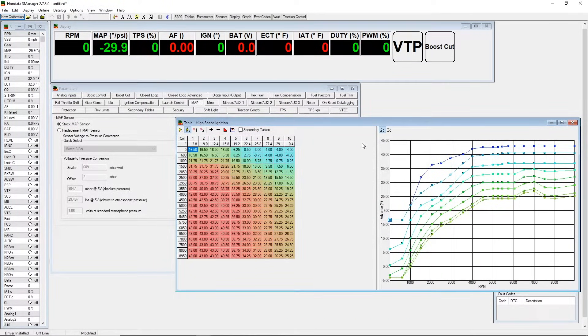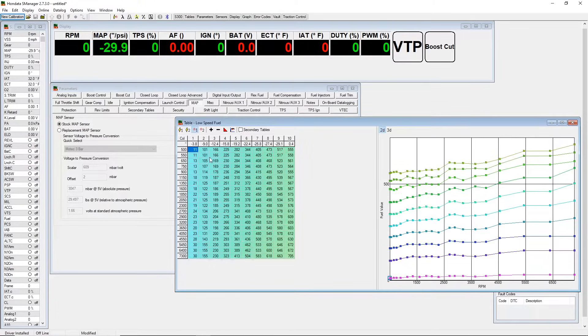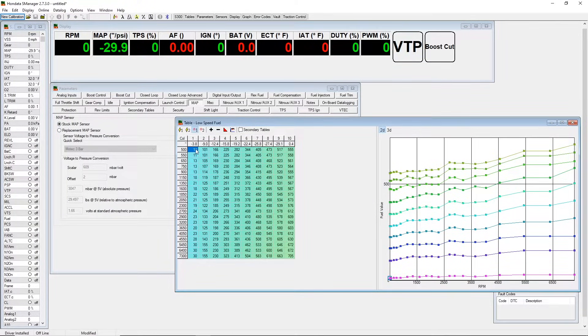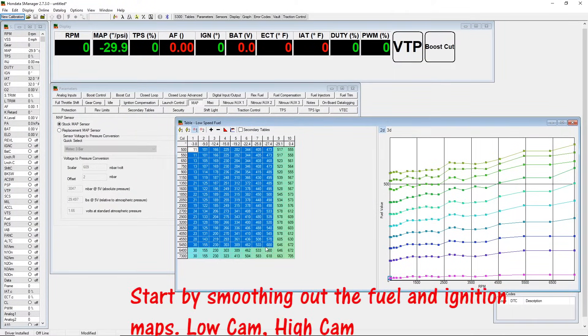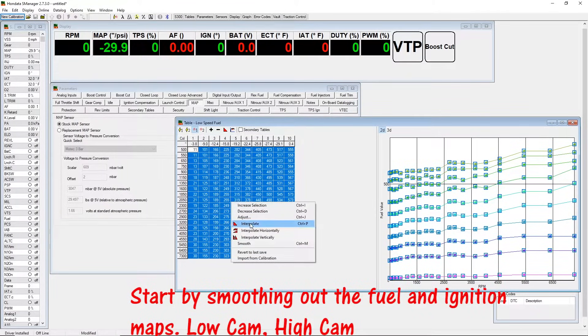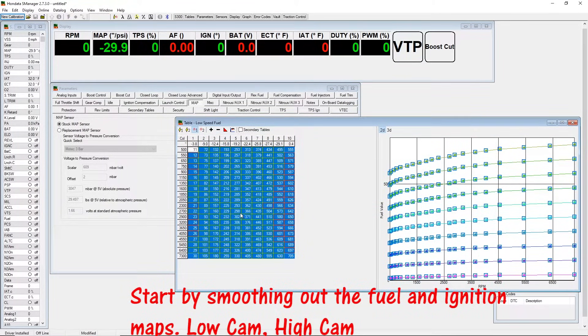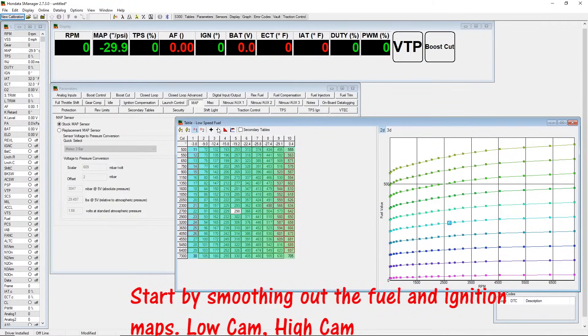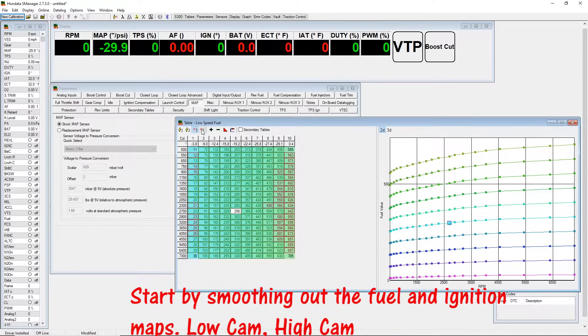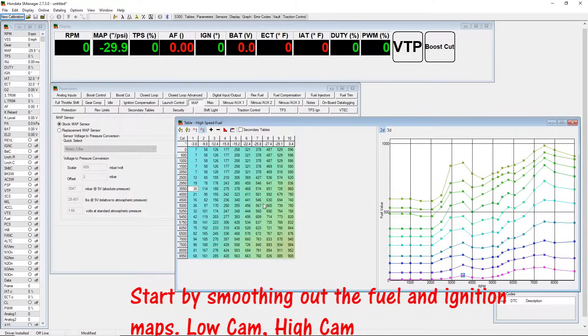So go to fueling here. We're gonna click on the number one for low cam and we're gonna go ahead and interpolate this. Right click and then click interpolate or ctrl P, and do the same thing for high cam.